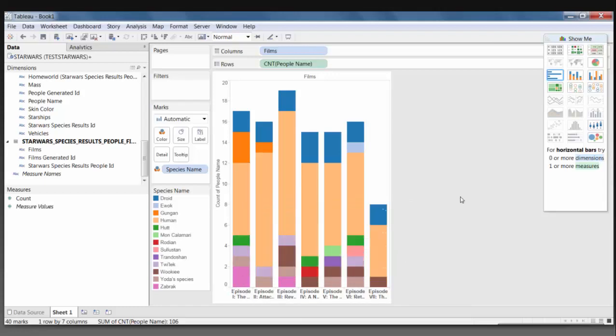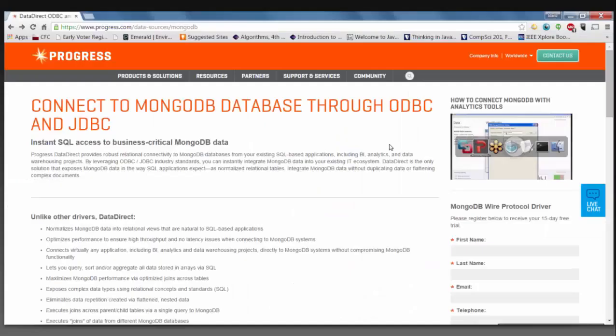As a recap, we have just taken a look at a complex JSON file within MongoDB and utilized the DataDirect MongoDB 8.0 ODBC driver to normalize that data, in order to use a BI tool such as Tableau to run SQL queries on that JSON data. Thank you for watching this demo, and please visit the Progress website to try the MongoDB connector for yourself.